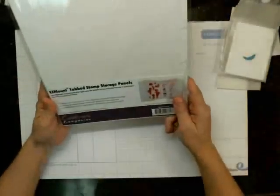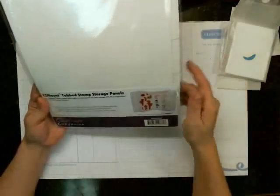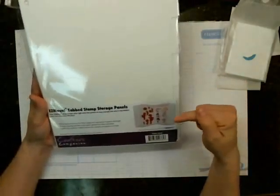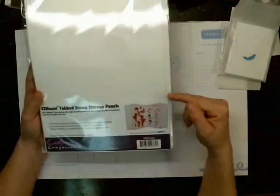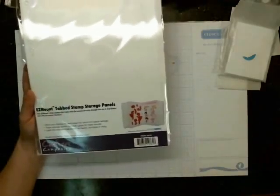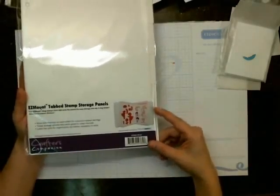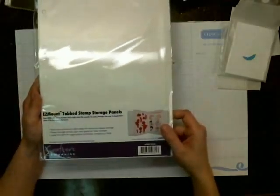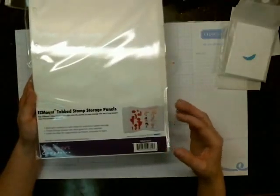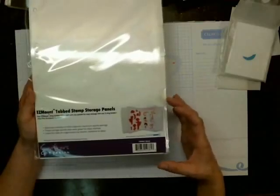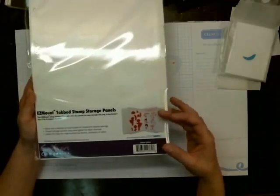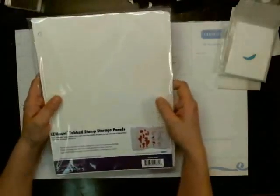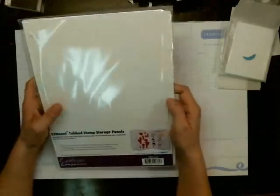And then I got these as well. These are easy mount tabbed stamp storage panels. And I have some stamps, I just got some stamps from Ronnie in a rack. And I'm glad I got these because they're not staying in the little protector very well. So I'm going to put them on here, and then they'll be able to stay a little better. So that's why I got those.